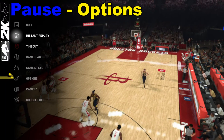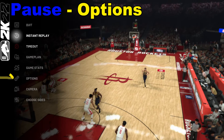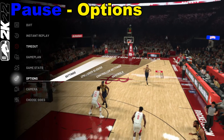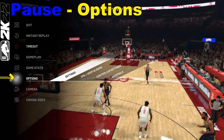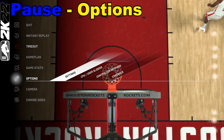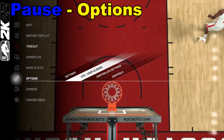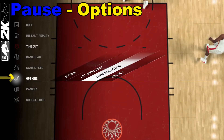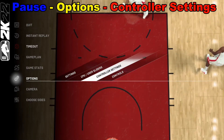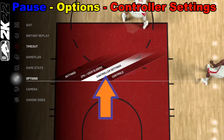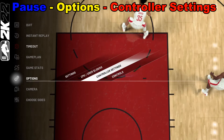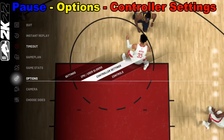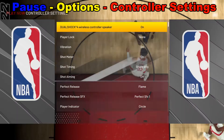We're going to go down to Options, and we're going to be looking for Controller Settings — it's the third one down. Press X to select that.